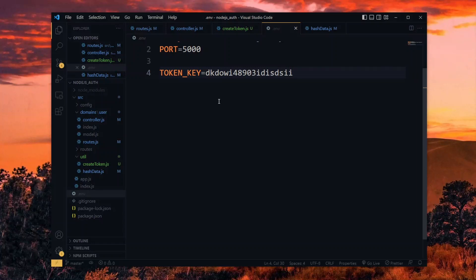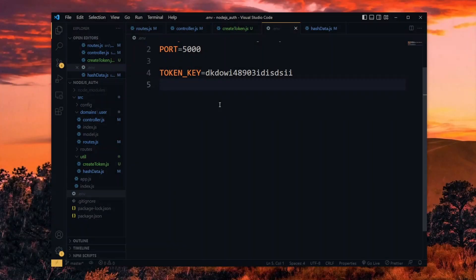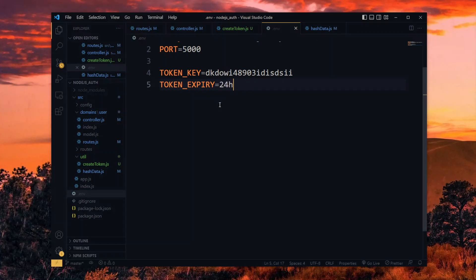This value will be used later on to verify tokens when we are making requests that require a user to be logged in. When making those requests, we will add a token and based on this key, we decide whether to allow the request to go through or not — more on that in the next part. For the expiry, we can set the value in days or hours. The intended purpose of your application should influence the value you choose here. If you are dealing with financial or other kinds of sensitive information, you might want to shorten this duration to maybe a few hours. The user can log in again once it expires.